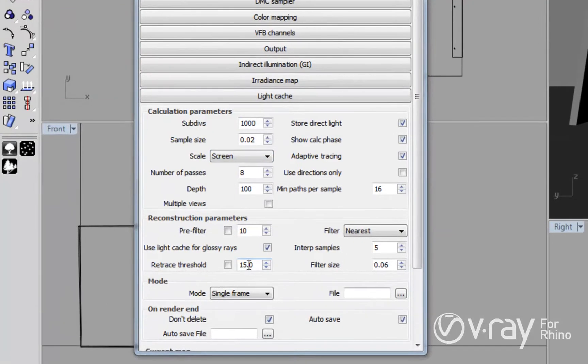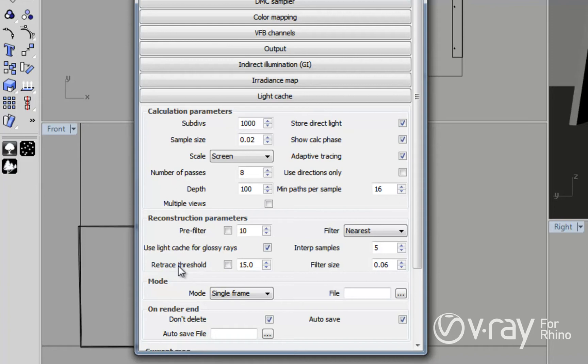The retrace threshold option allows you to eliminate the annoying bright spots, light leaking and errors in the glossy reflections and refractions that are not acceptable in most final images.